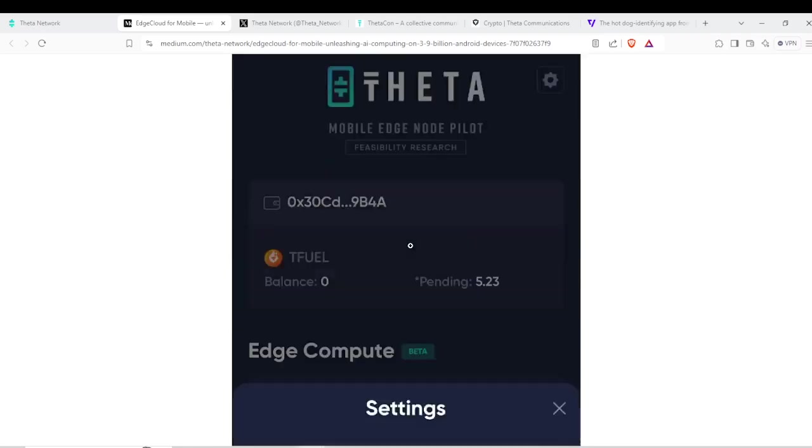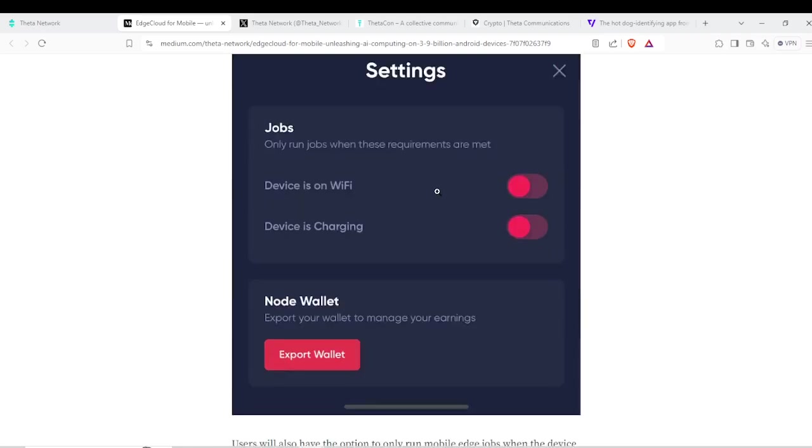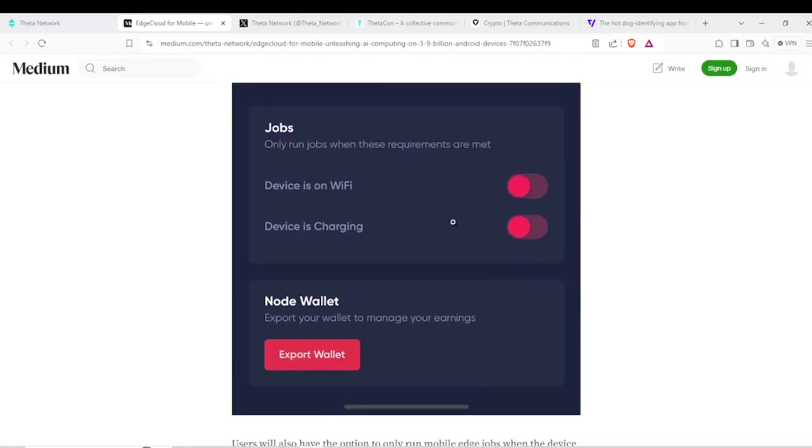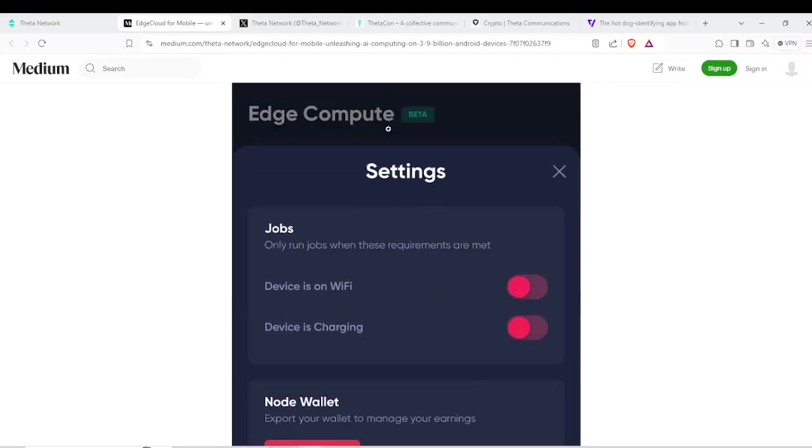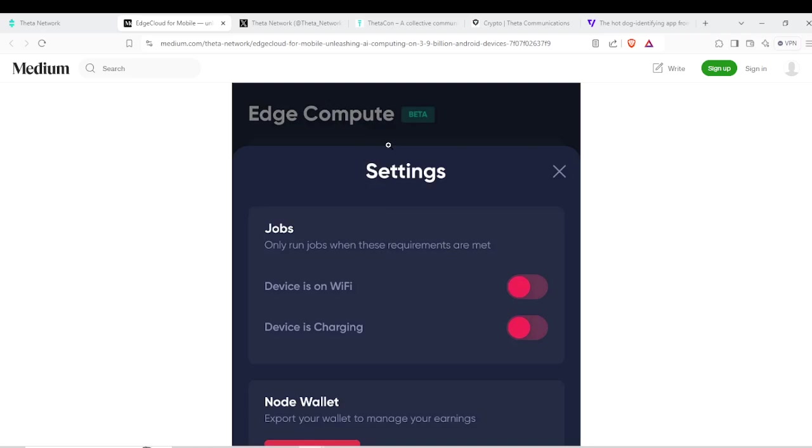All right. Let's go down here. Here we're going to see that you can set for your phone or your wireless device when to run or seek out jobs. So if device is on Wi-Fi, you can enable this or charging. Because I'm assuming that when this is running, it's kind of like running your Edge Node. If you pull up your specs on your computer, you might be using more power. So your battery might drain a little bit faster. So I think it'll be important to play around with these settings.